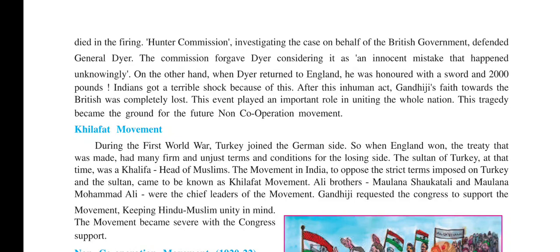The next important event in the time of Gandhiji was the Khilafat movement. During the first World War, Turkey had joined the German side, helping Germany. When England and the allies won, the treaty had many firm and unjust terms and conditions for the losing side. The Sultan of Turkey at that time was a Khalifa, head of Muslims. The movement in India to oppose the strict terms imposed on Turkey and the Sultan came to be known as the Khilafat movement.